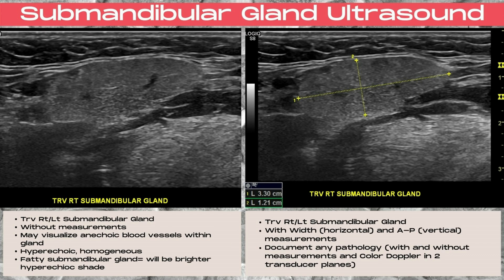Now let's look at some ultrasound images of the submandibular glands. For the transverse submandibular gland, you want to document without and with width and AP measurements — these are a horizontal and a vertical measurement on the ultrasound. The gland is going to appear hyperechoic with a homogenous signal, and will be brighter and more hyperechoic depending on how much fat is within the glands.